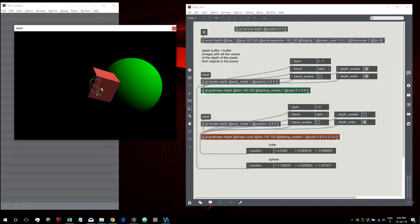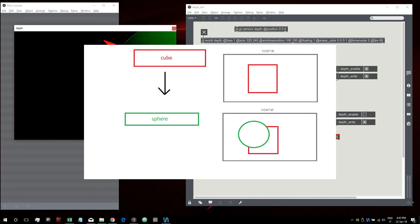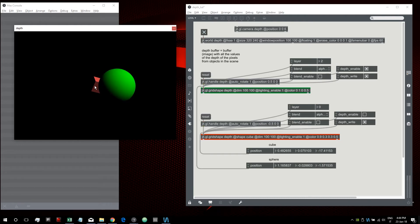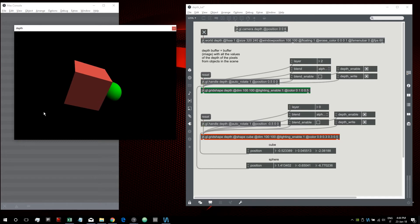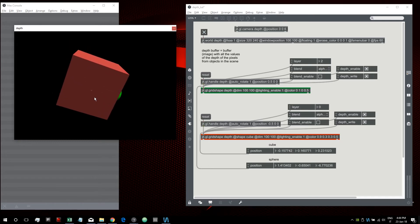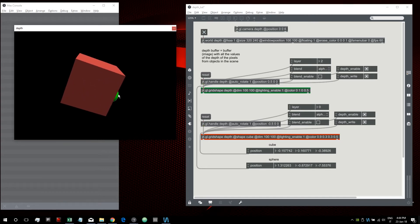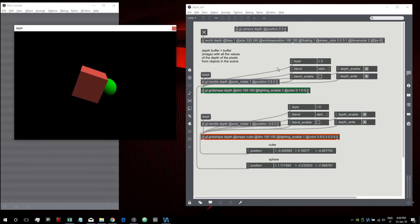If we set the layer of the sphere to two, then the sphere will always be drawn after the cube — meaning regardless of the Z values of the two objects, the sphere will always appear on top of the cube. If we activate the depth test again, we can see that the layer attribute loses importance and what matters is just the Z value of these two objects.